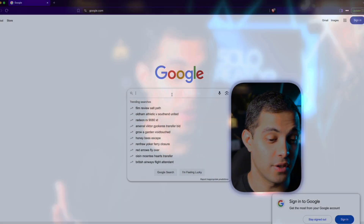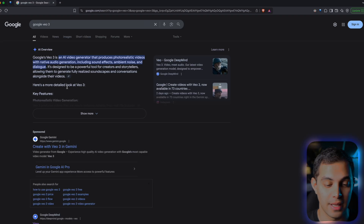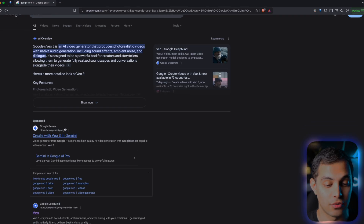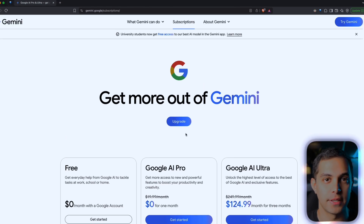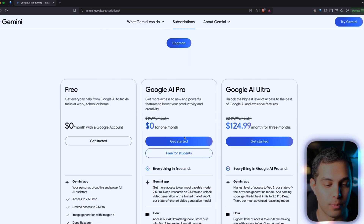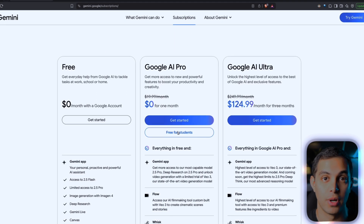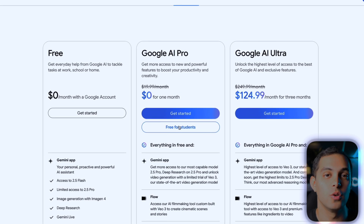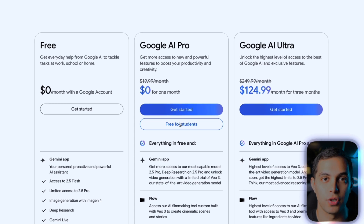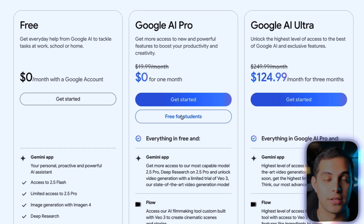First thing we're going to do is head over to Google and type Google VO3. Then click on this link right here and press on Try VO3. Google has this thing AI Pro which gives you access to VO3 for free. Right now there's a student promotion running where you can get 15 months completely for free which includes VO3 video generation. And here's the good news — you don't actually have to be a student to get access to it.